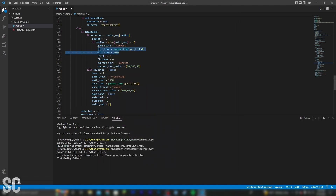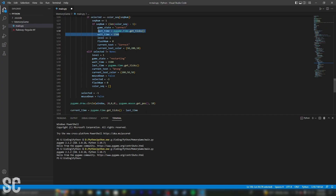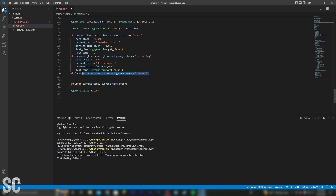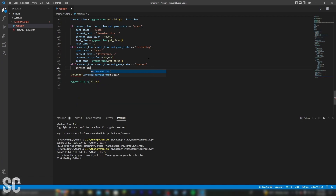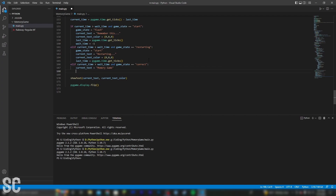First, we're going to reset the time so we can tell the game when to go back to the flashing stage. Then we're actually going to tell the game what to do when we're in the correct stage. So we're going to set current text to equal 'memory game'. And then we're going to set the current text color to be black.